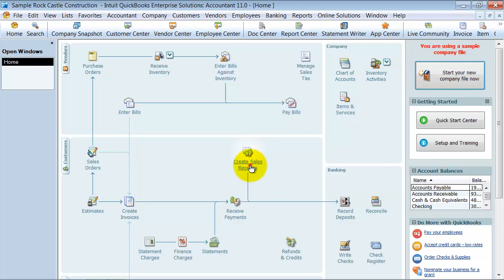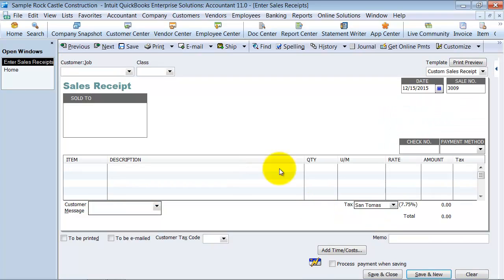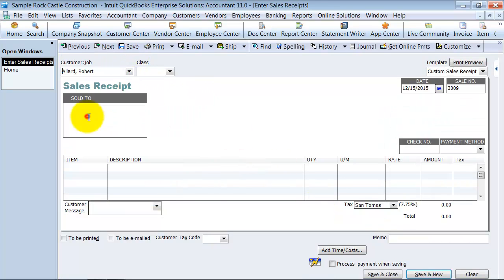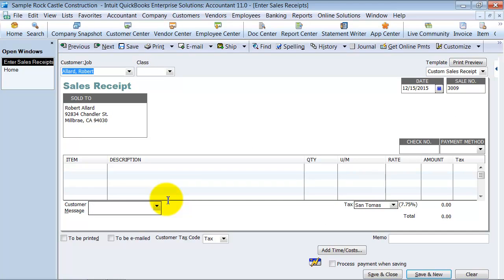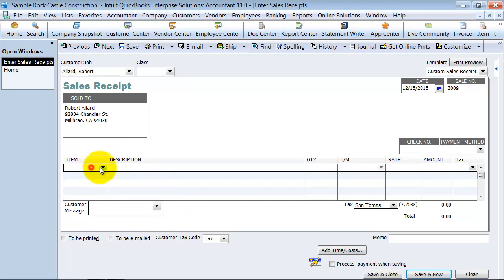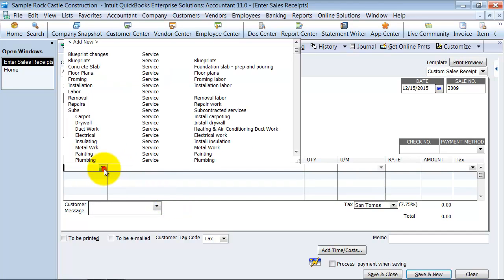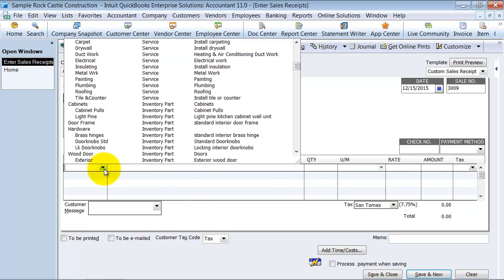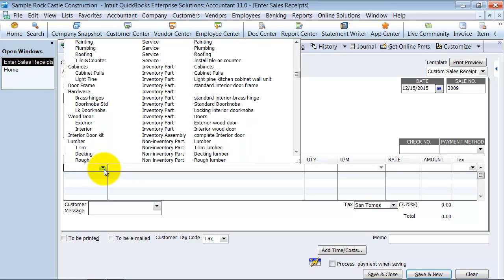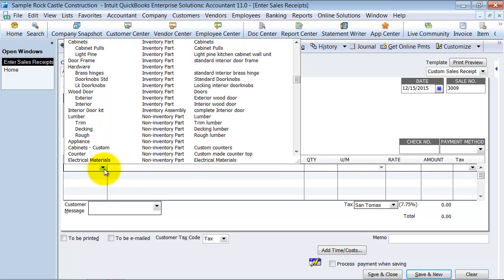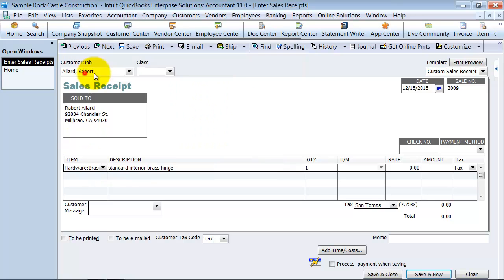I'm going to go in here to my create sales receipt screen, choose one of my customers, choose one of my items that is an inventory part. We'll go down here and choose some brass hinges.